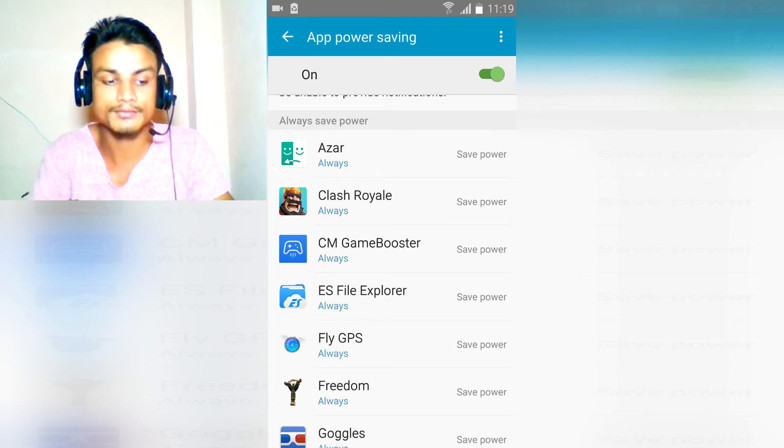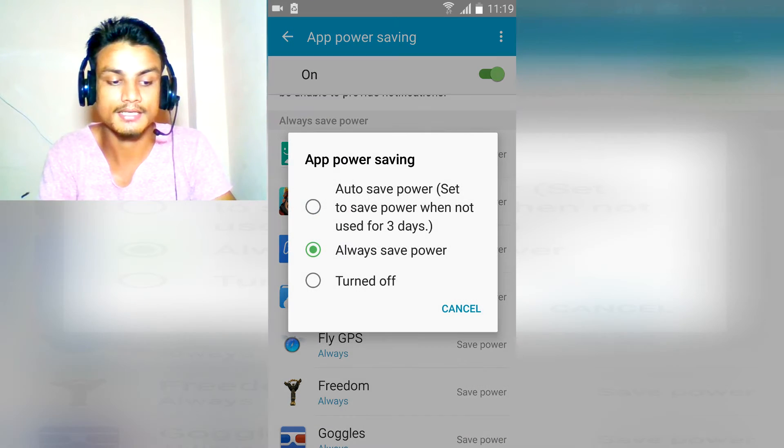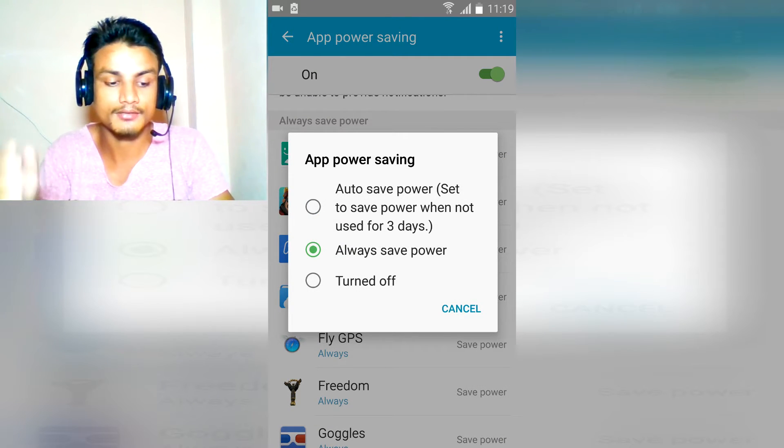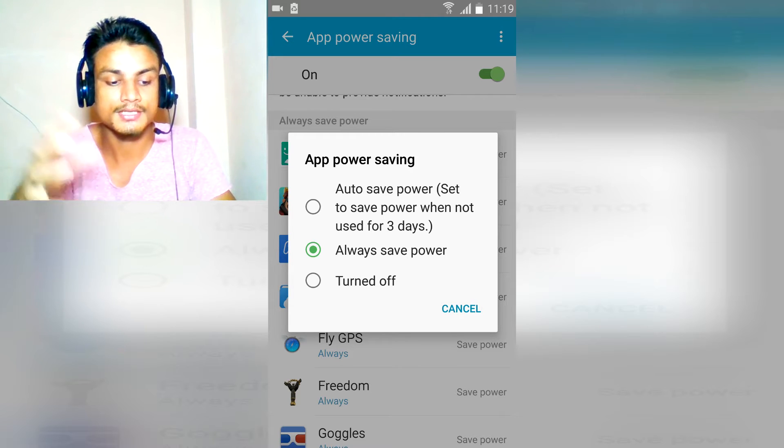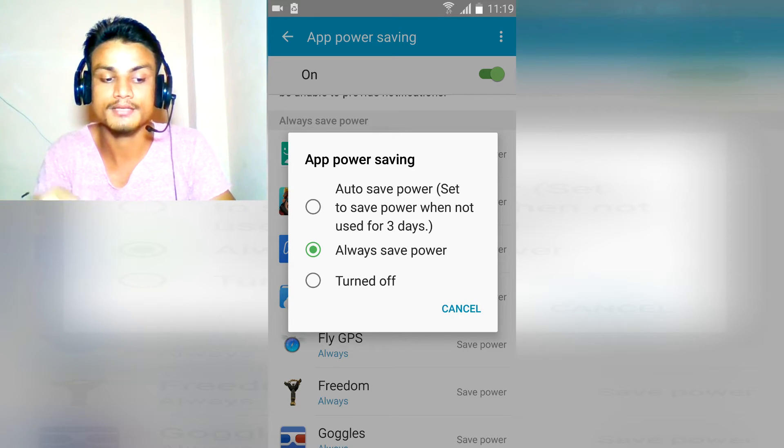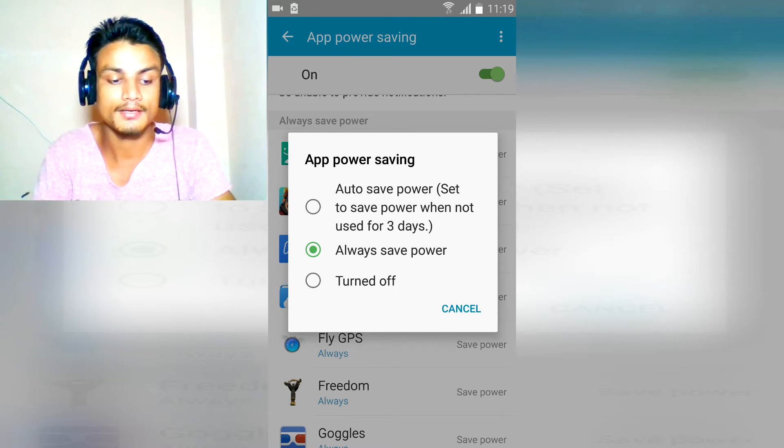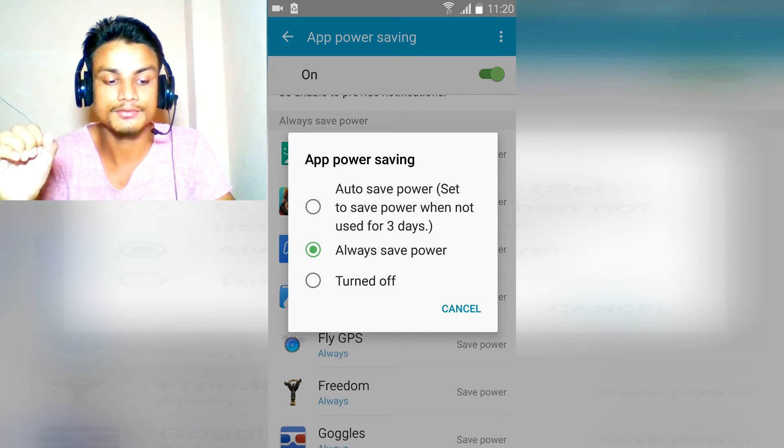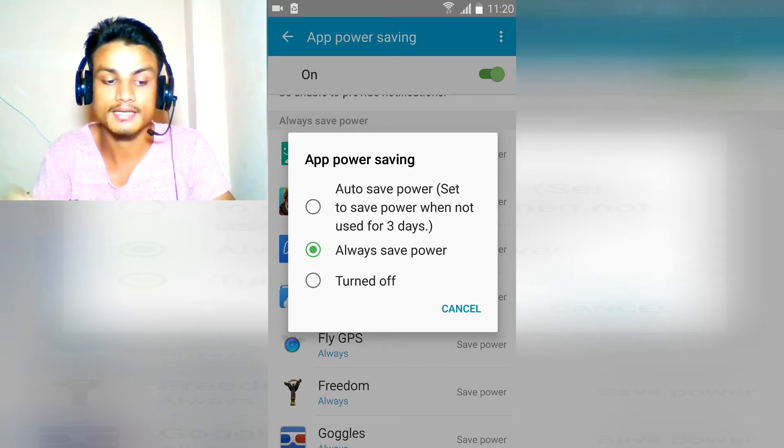I have always used this. There are three options: turned off, always save power, auto save power which is set to save power when not used for three days.